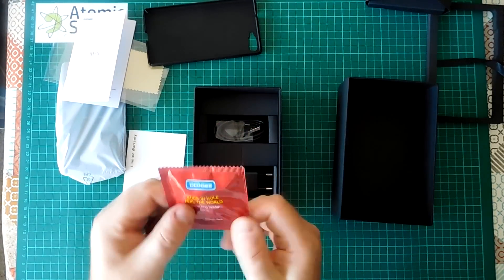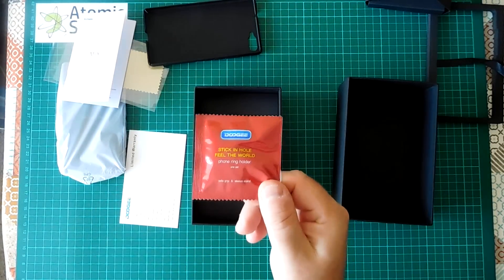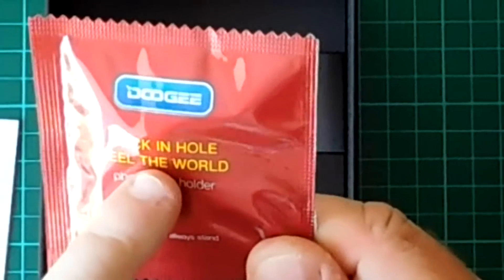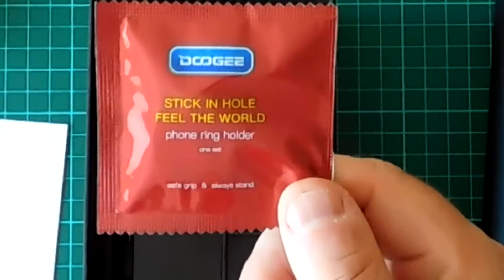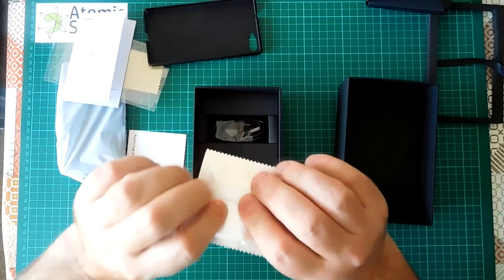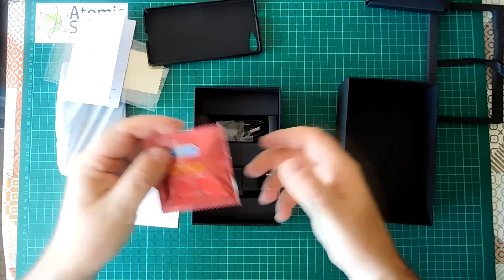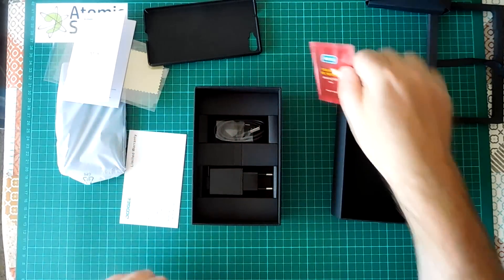What appears to be a condom wrapper that says stick in hole feel the world. I know what this is though actually. It's one of those little ring things that sticks on the back of the phone.